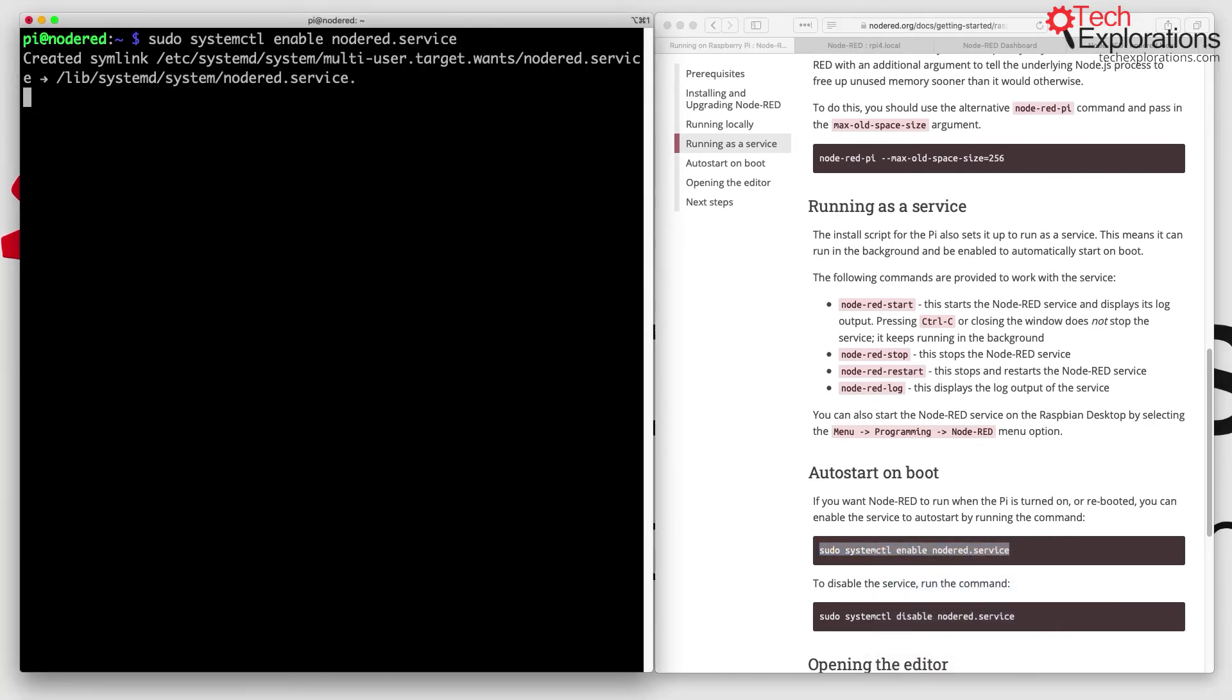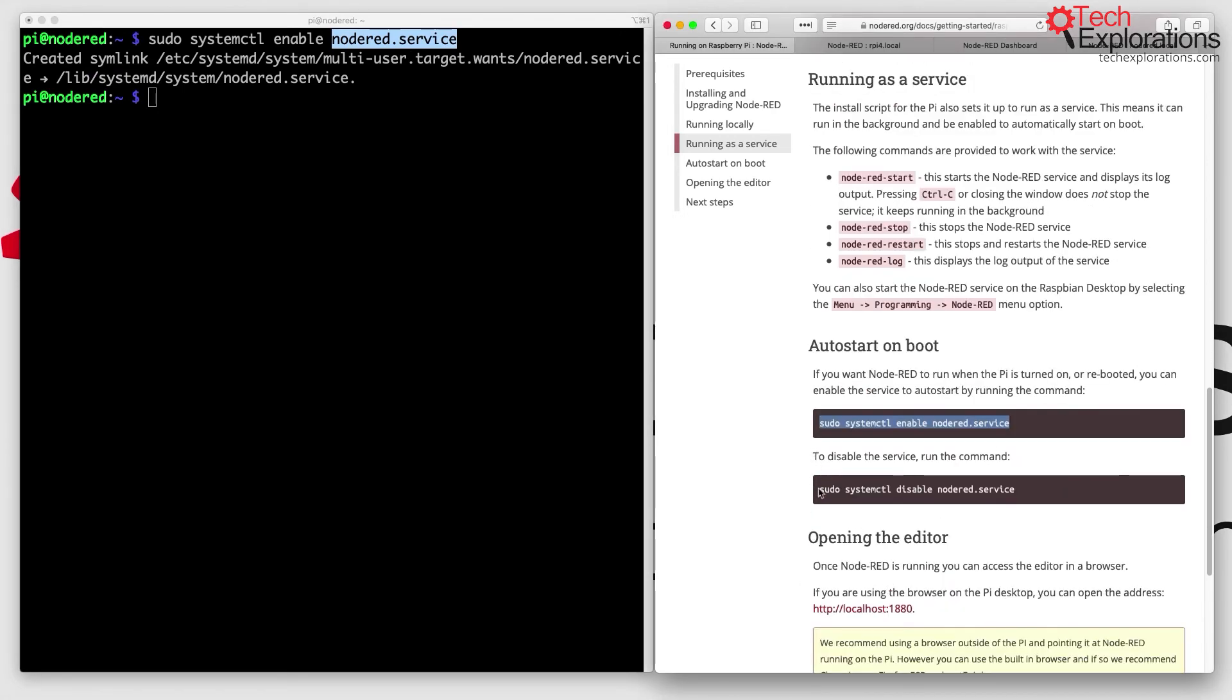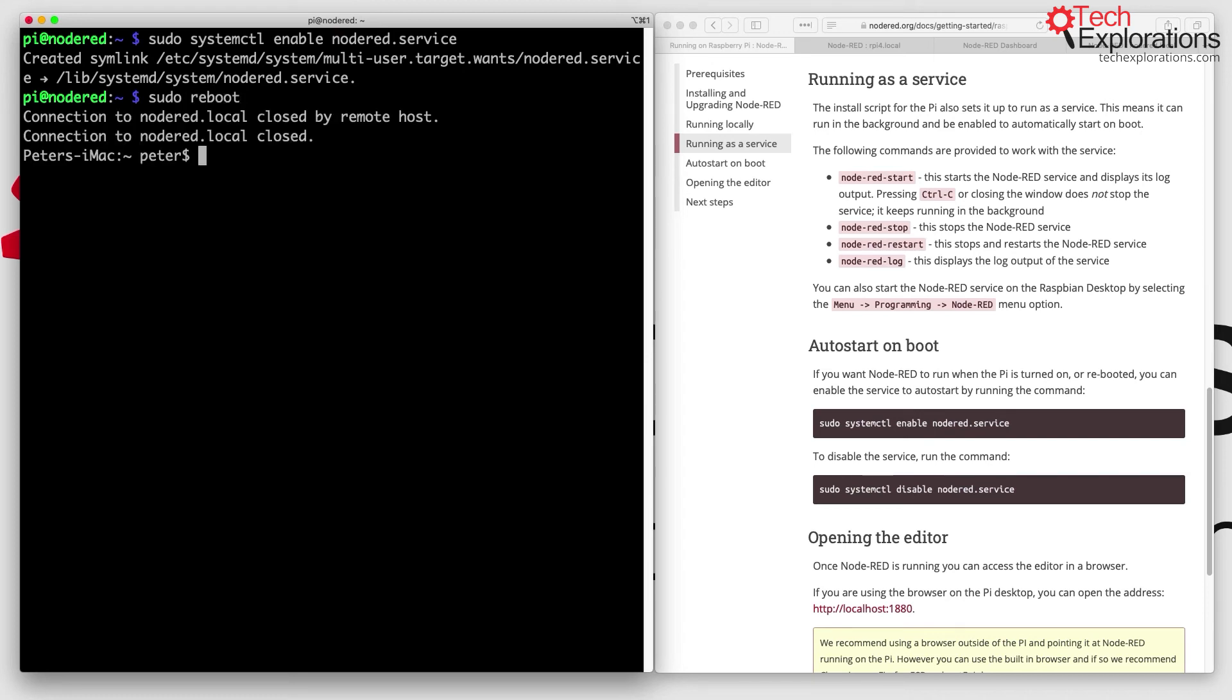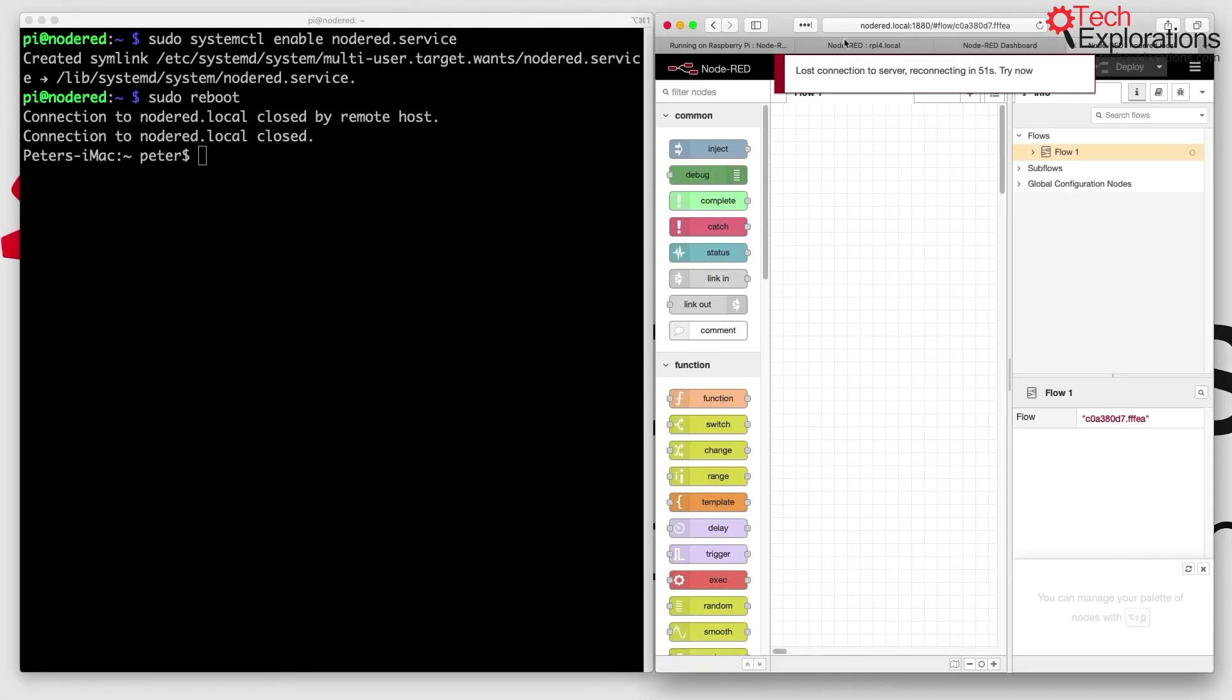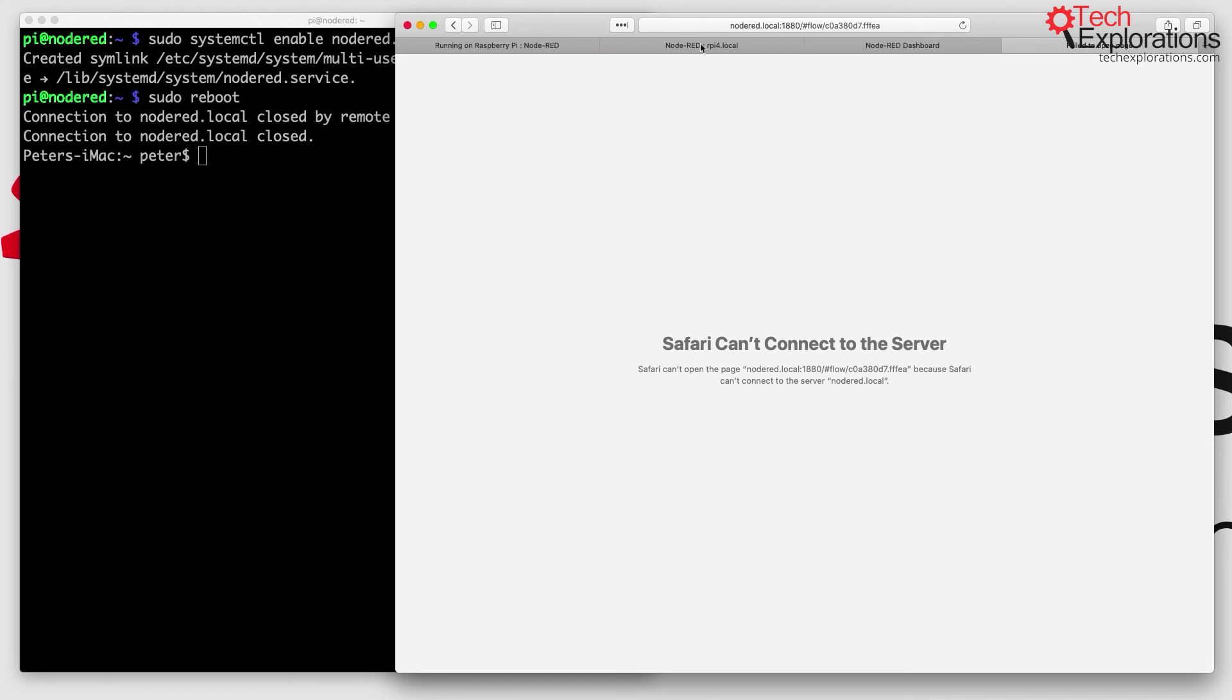Now I've got a symlink so that on boot this instruction is called. If I want to disable that, I would say disable node-red.service. I'm going to reboot now to test it. Node-RED will be starting, so let's try this out. I'm going to say sudo reboot, and I'm going to refresh so you can see connection lost as the Raspberry Pi is rebooting. I'm going to wait for the Raspberry Pi to continue booting up and then do a refresh on this page.